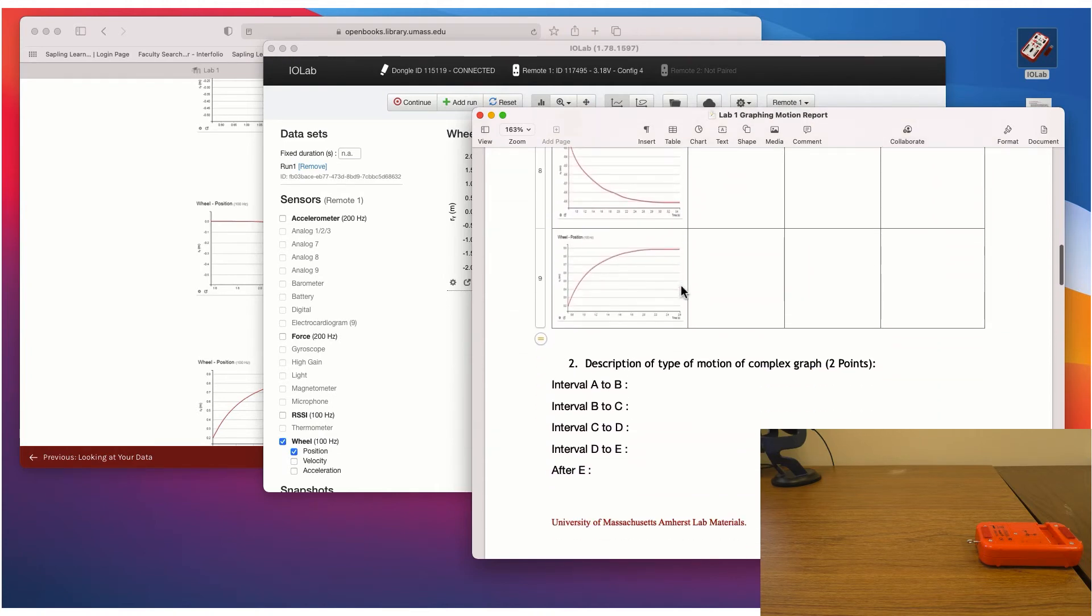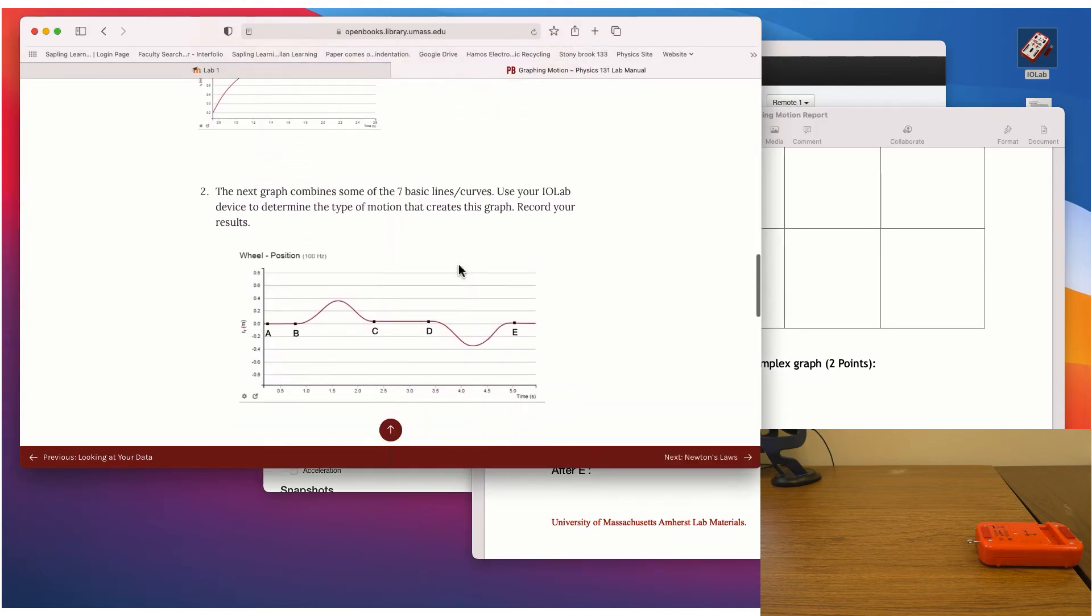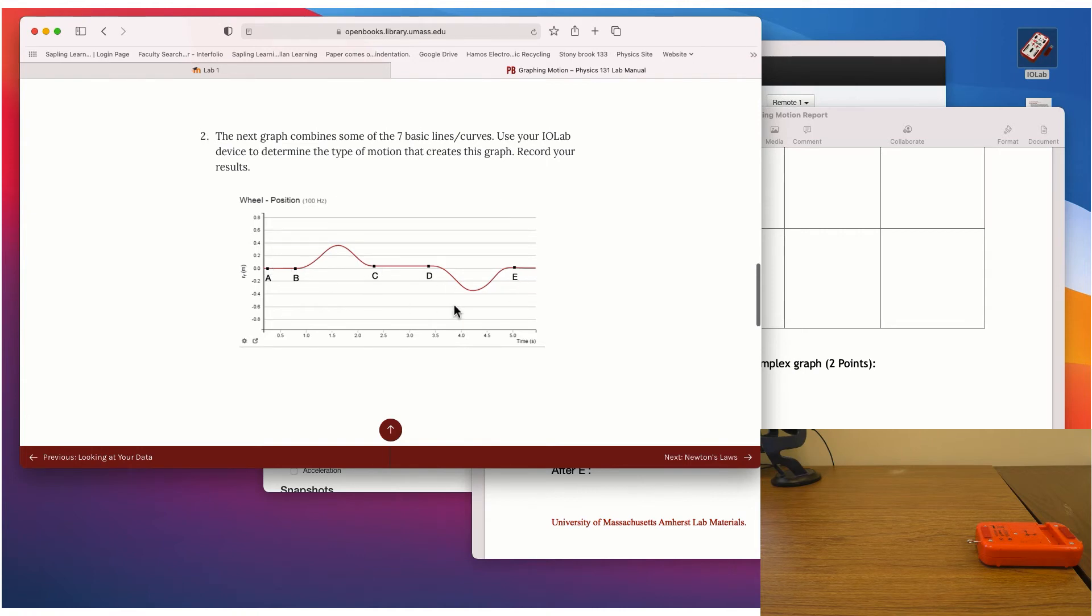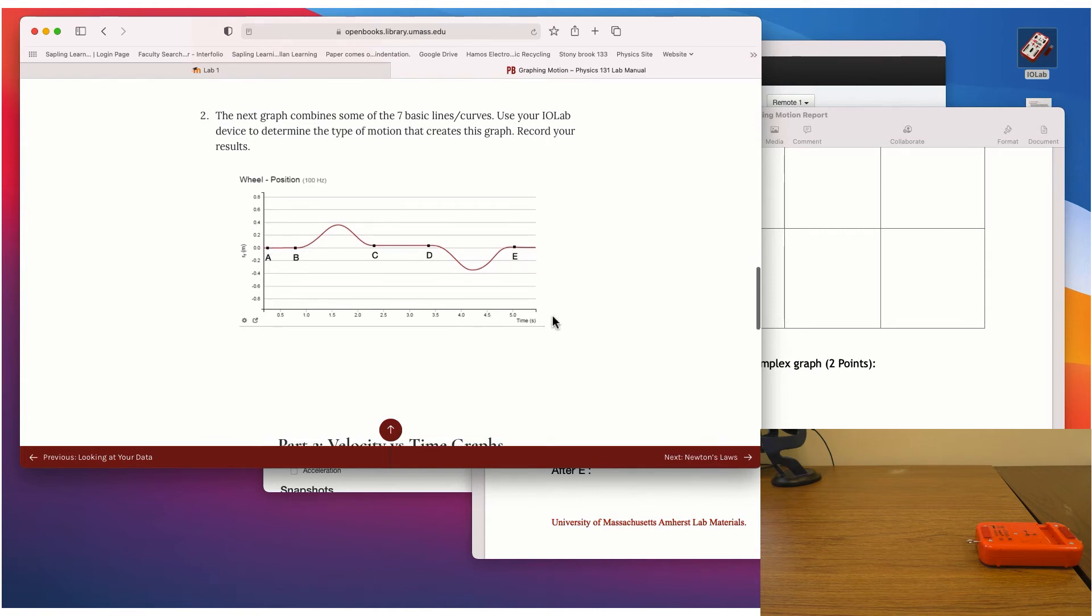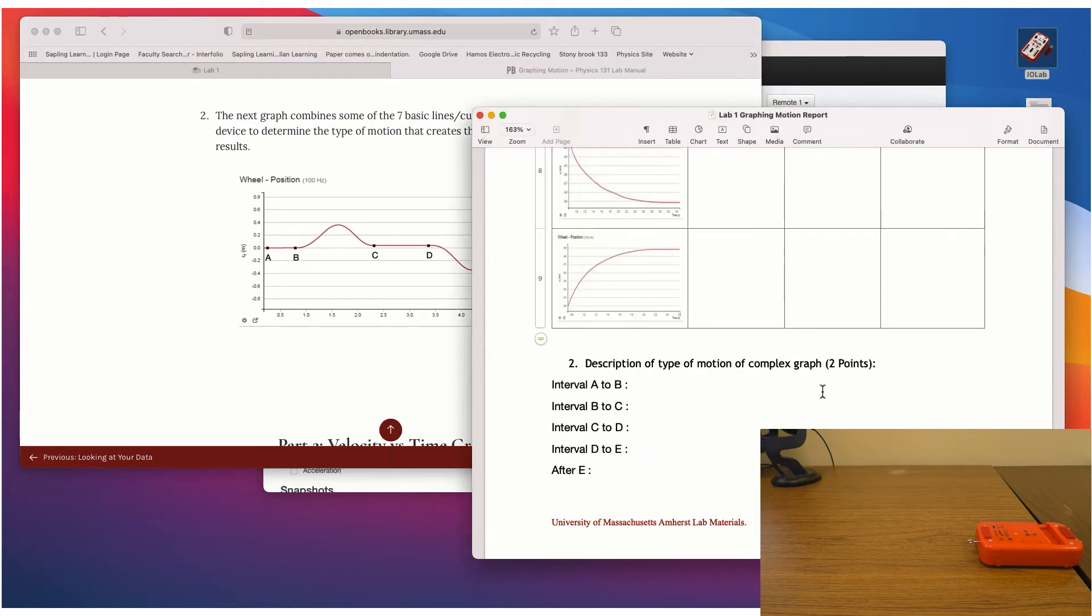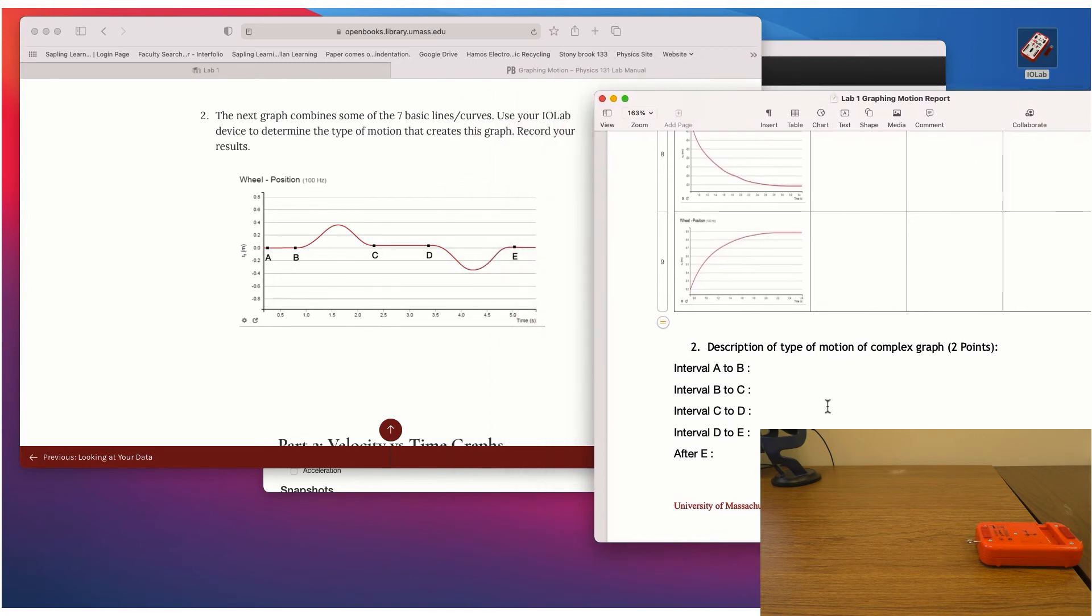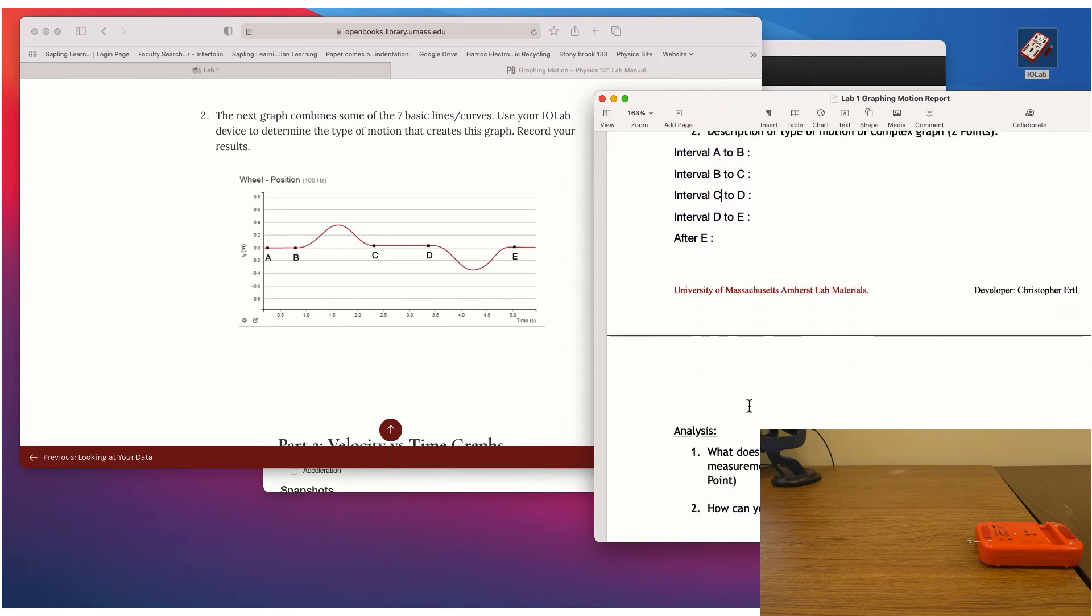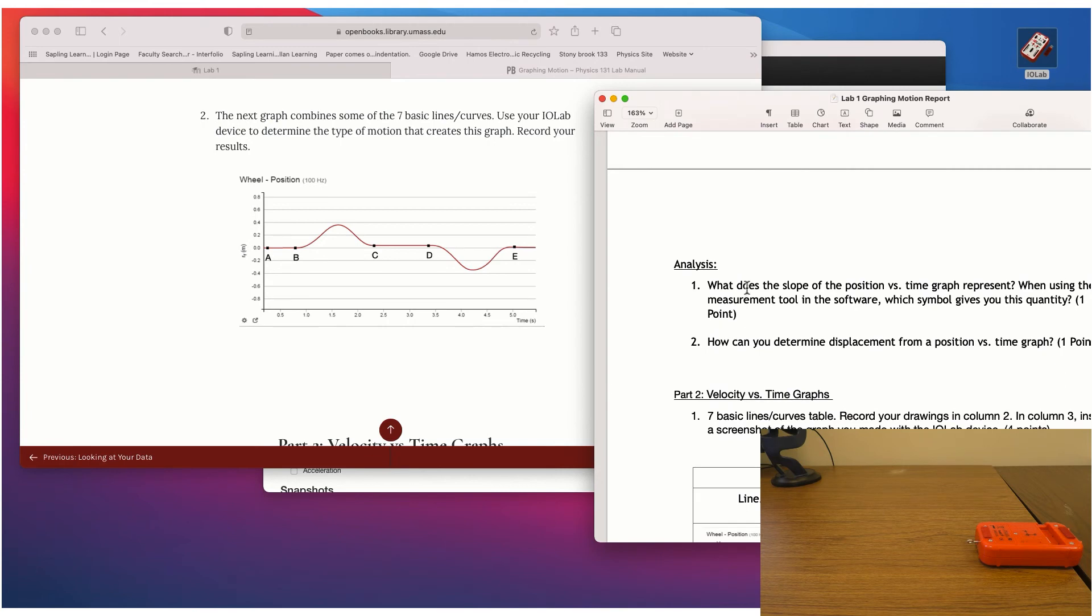And then for the next part of the lab, you're going to have this complex, sort of complex graph made up of several things. So I want you to just kind of think about what would create that type of graph. And then actually try to recreate it. You know, play around with the device. Move it around. See what you need to do to make that. And then you'll describe here what you had to do during all of these intervals. What type of motion you had to make.